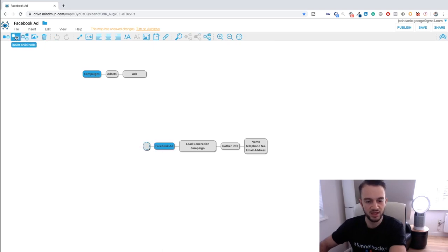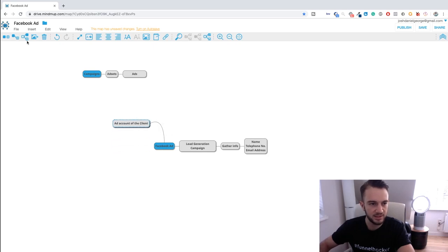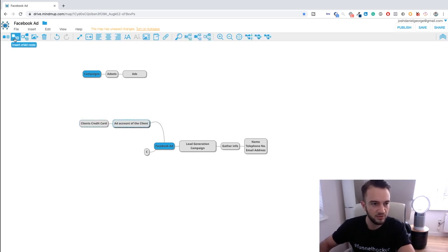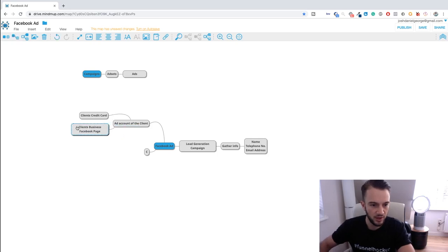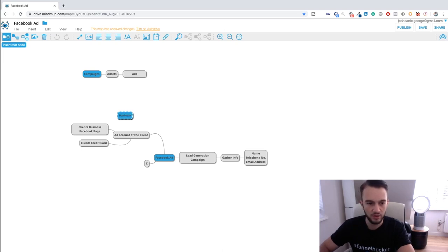The Facebook ad is created within the client's ad account. The ad account is connected to the client's credit card — the client pays for the ads, we do not. The ad account is also connected to the client's business Facebook page. So what we need to do is request access to both the ad account and the client's business Facebook page.